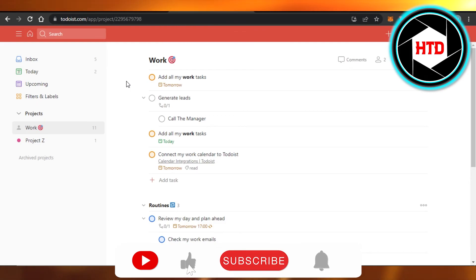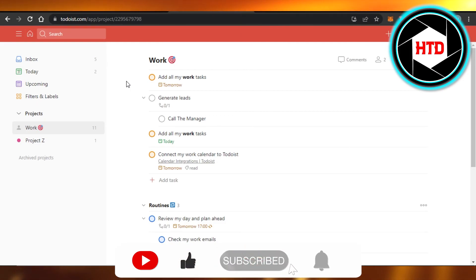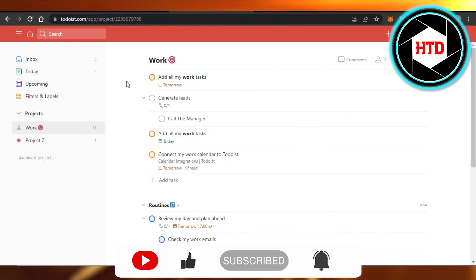Don't forget to give this video a big thumbs up, leave a comment down below, turn on bell notification, and subscribe to the HTD channel.